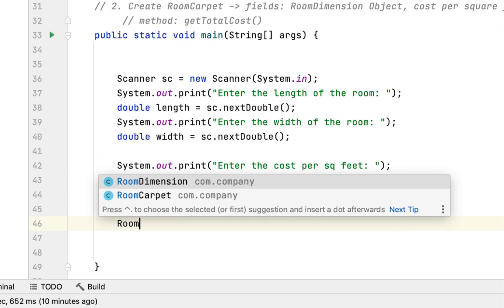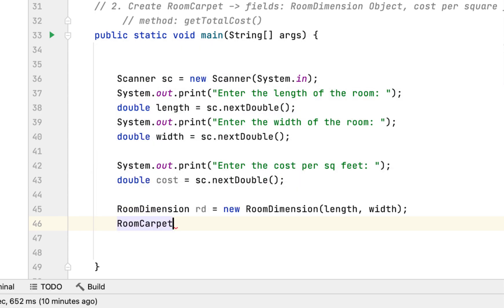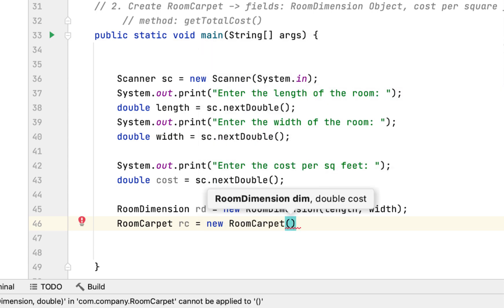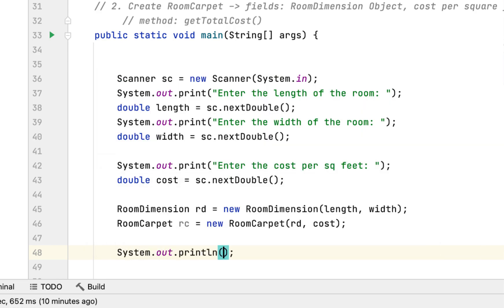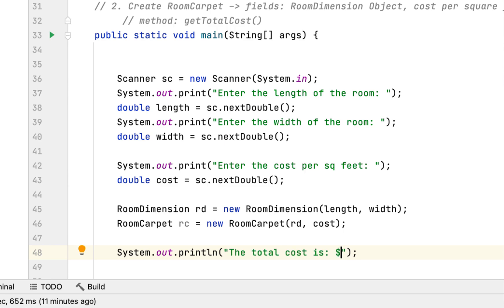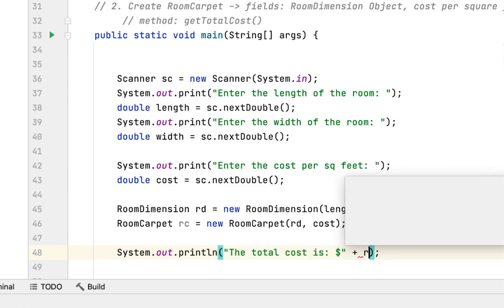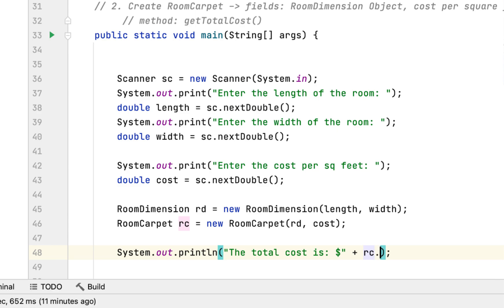After that we call the other class, RoomCarpet — I'll call it rc — new RoomCarpet. The first argument is the object we already created, rd, and the second is the cost per square foot. To get the total cost, we print: 'The total cost is $' then rc.getTotalCost.